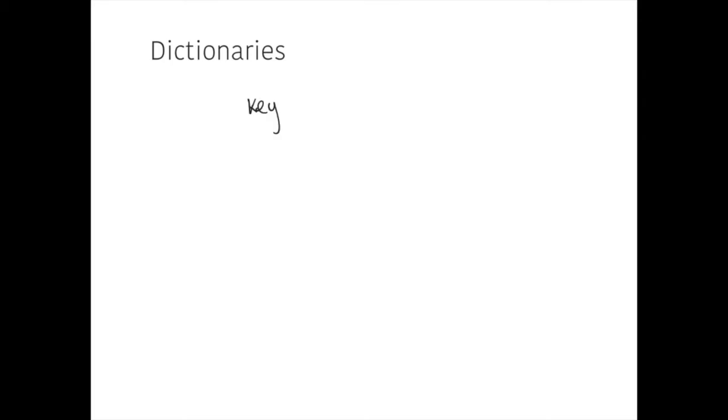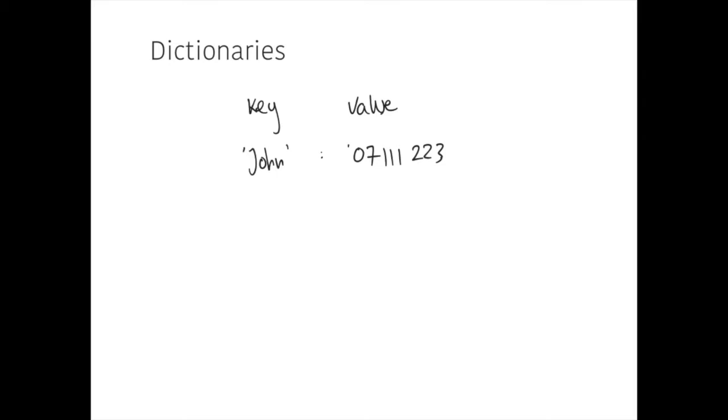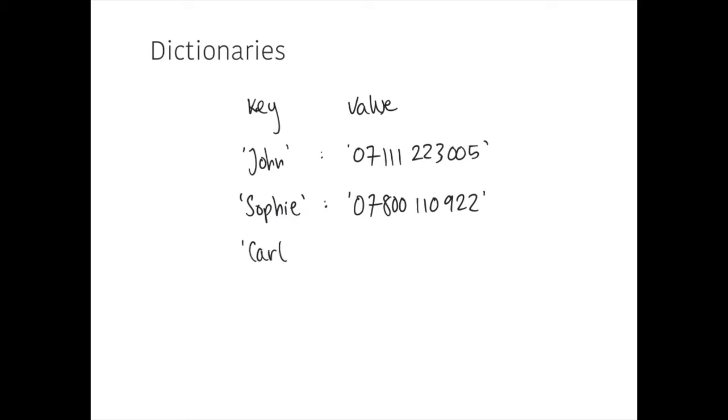So we can think of an example where we might want to do that might be a phone book, or a database of people's phone numbers. So, let's say we've got a key, and this could be John again, and maybe John's phone number might be 07111222223005. And maybe we might have another person in there, and we could add another one, Carl, and maybe his phone number, maybe he's old school, got a bit of a landline.